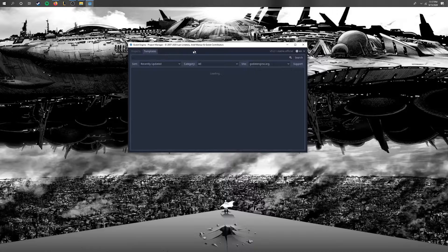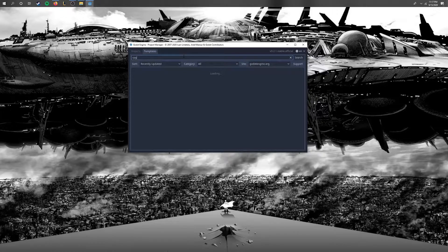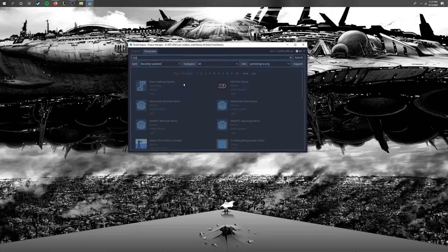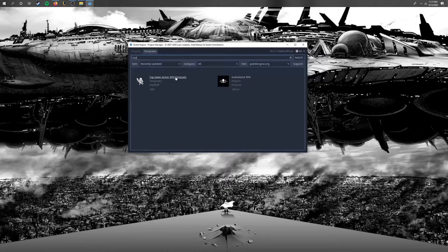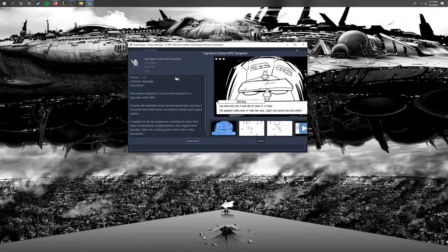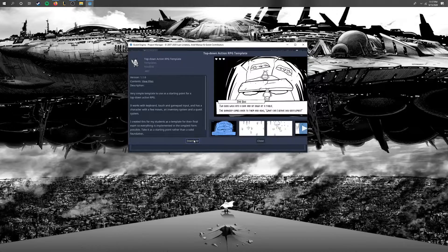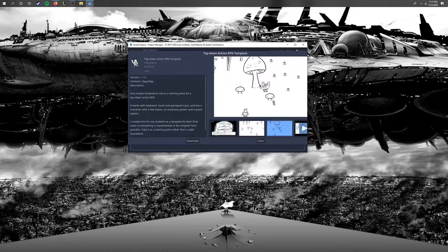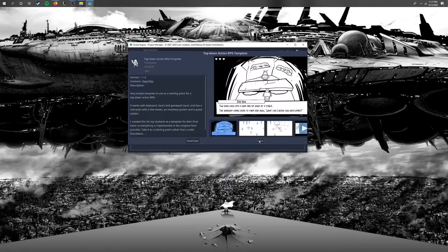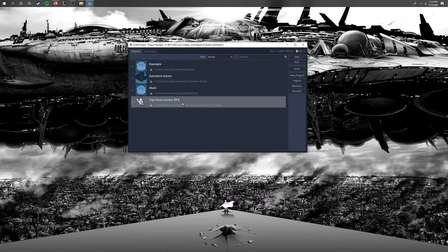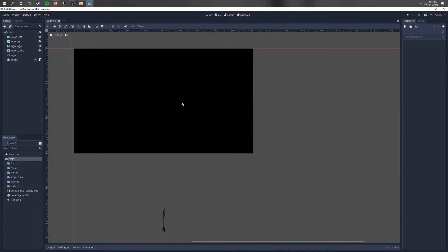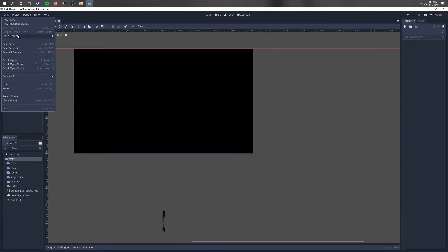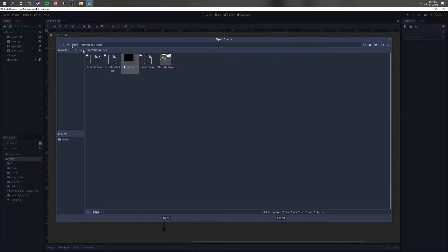So if we go to the templates here and type in RPG, we'll see this top-down action RPG template. Just click right here and download and install it. It looks really basic, it's about these bugs and there's really not much to it. I already downloaded the game right here, but it has some really good systems that can help beginner game designers and even programmers really learn through the Godot system.